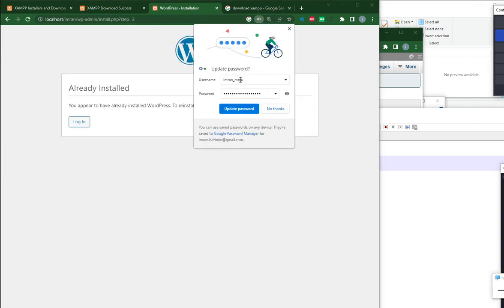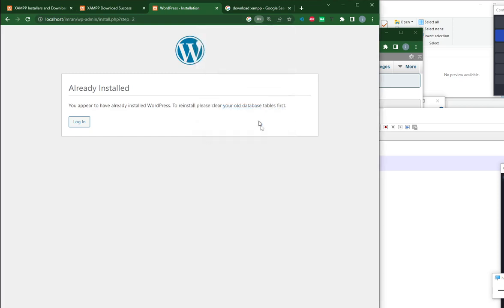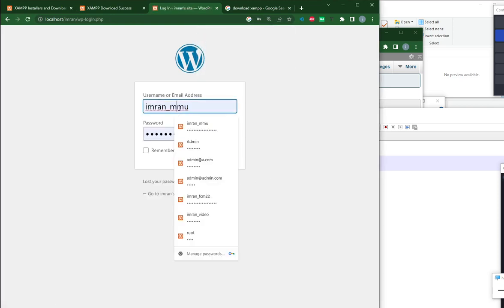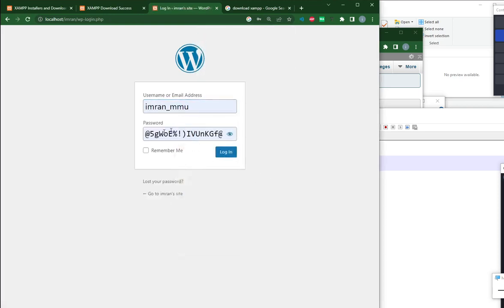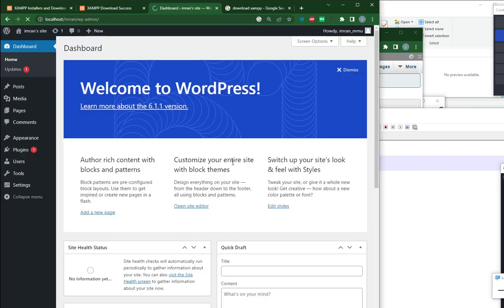Sometimes your browser has this option. You want to save your password. Save it. Make sure you remember me. Log in.